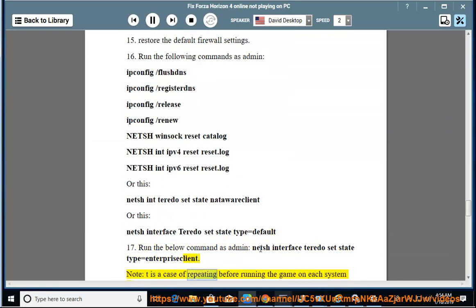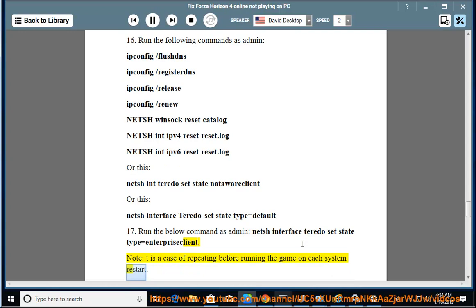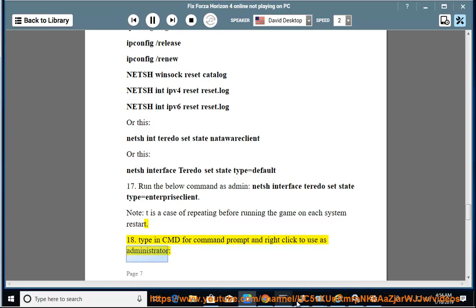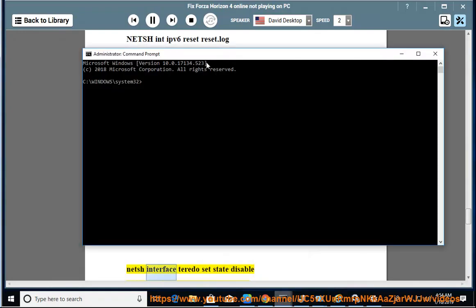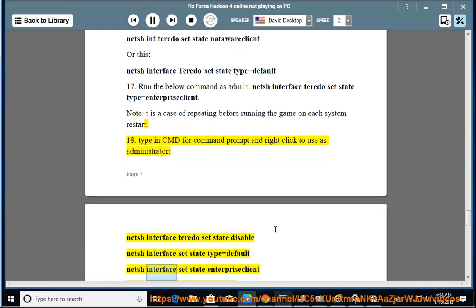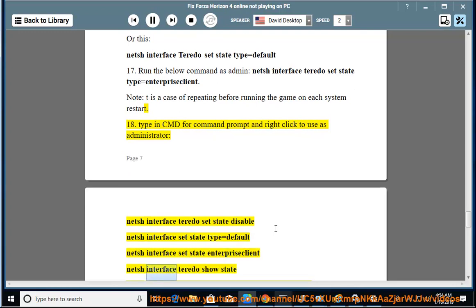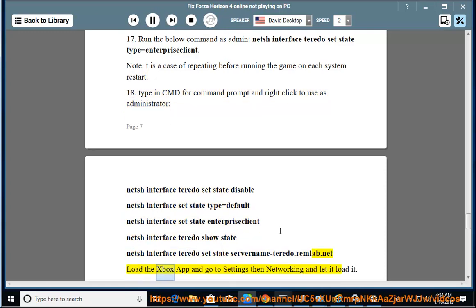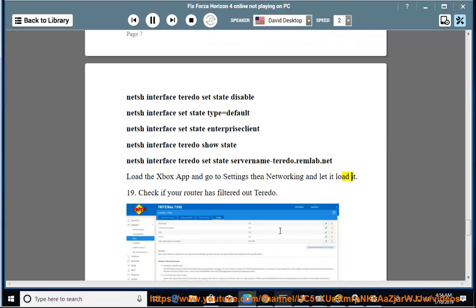Note: This is a case of repeating before running the game on each system restart. 18. Type in CMD for Command Prompt and right-click to use as administrator: netsh interface teredo set state disable, netsh interface set state type=default, netsh interface set state enterpriseclient, netsh interface teredo show state, netsh interface teredo set state server name=teredo.remlab.net. Load the Xbox app and go to Settings then Networking and let it load.